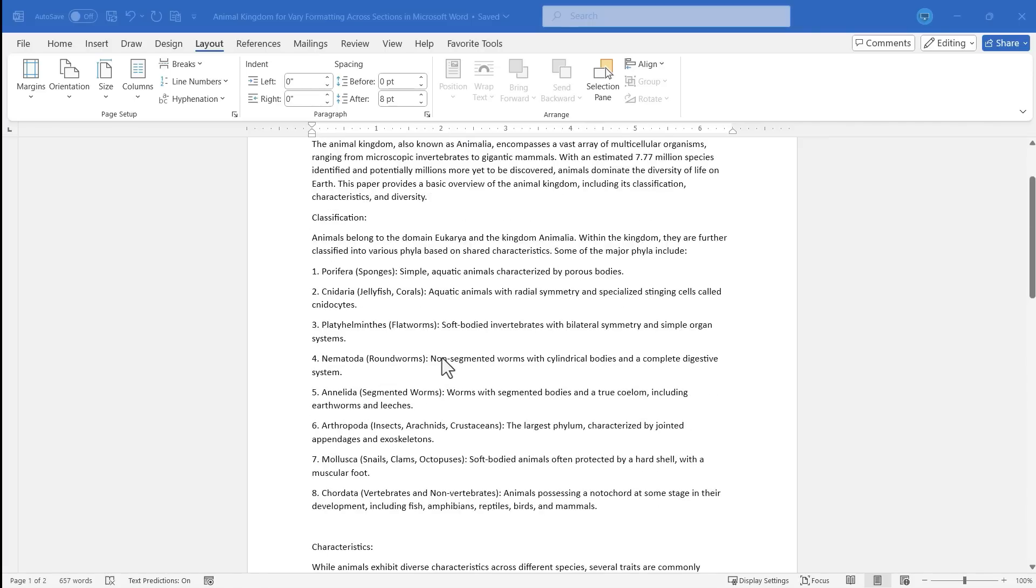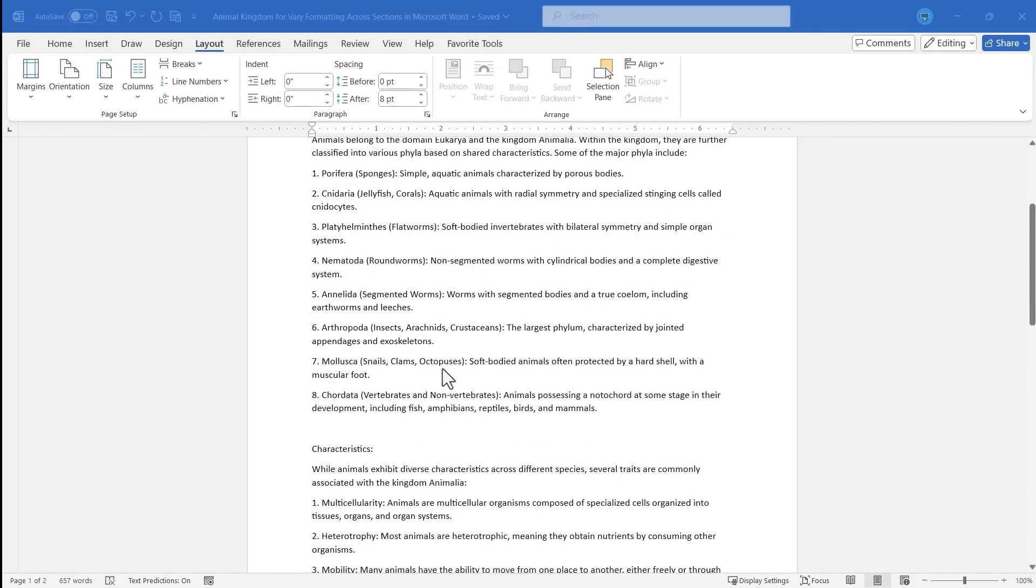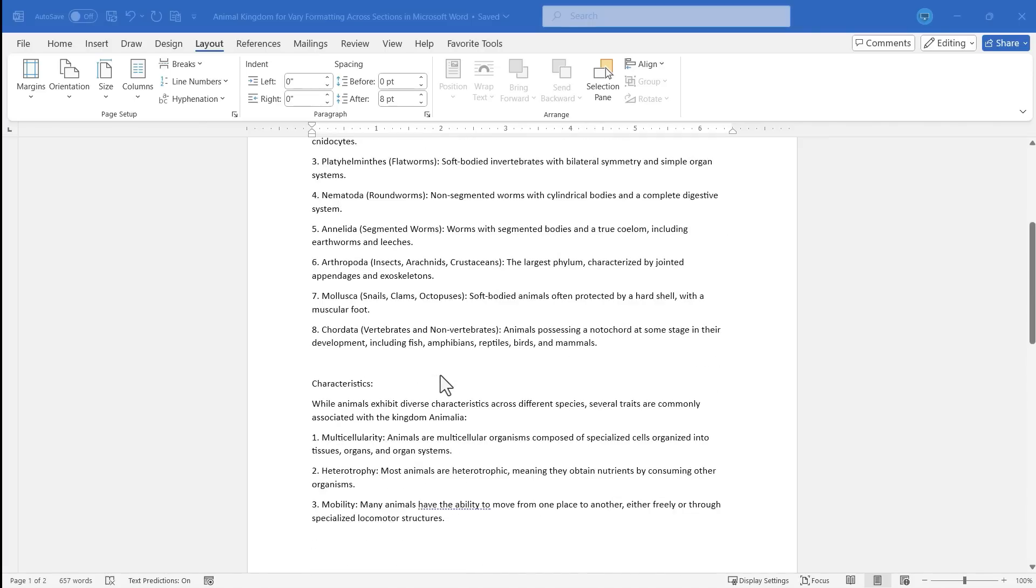Step one is to go to the place where you want to change up your formatting. How about right here? I've gone there and clicked. You can see my cursor.